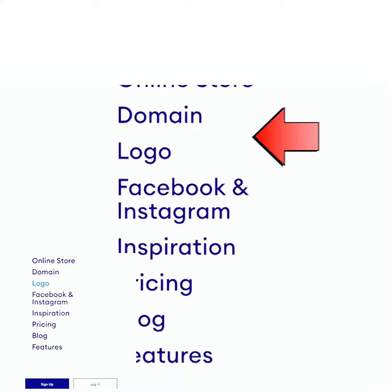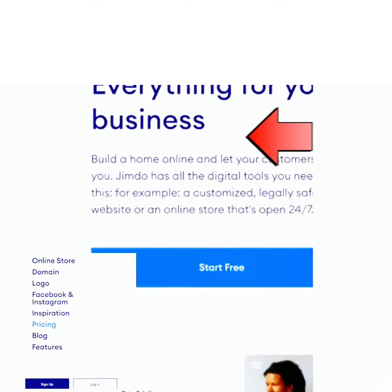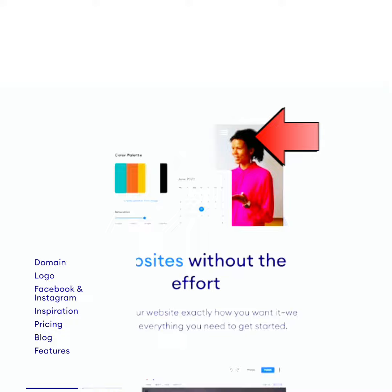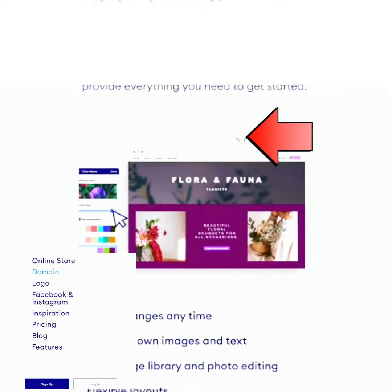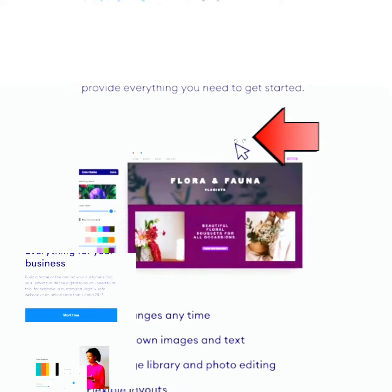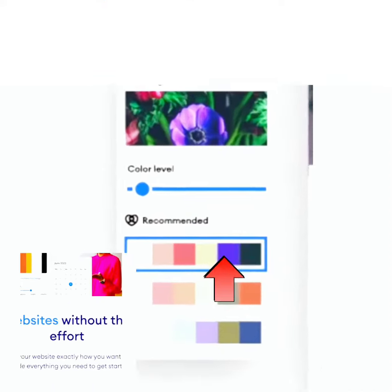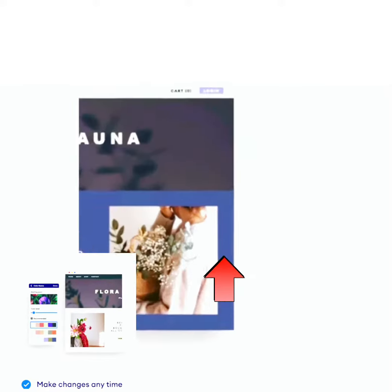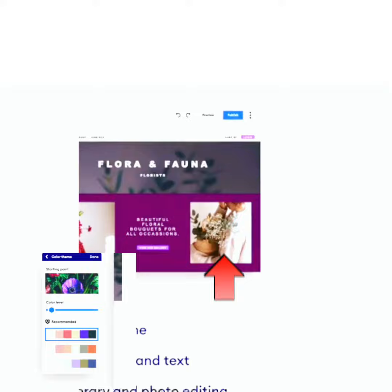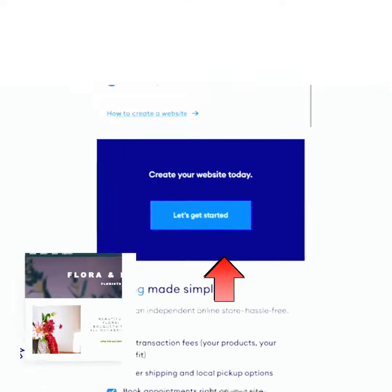The features available for you include no transaction fees — you will not pay for any transaction fee; you just make use of this website for free. After signing up, go to 'Create Website,' then choose your name, choose a template, and arrange everything the way you want it.